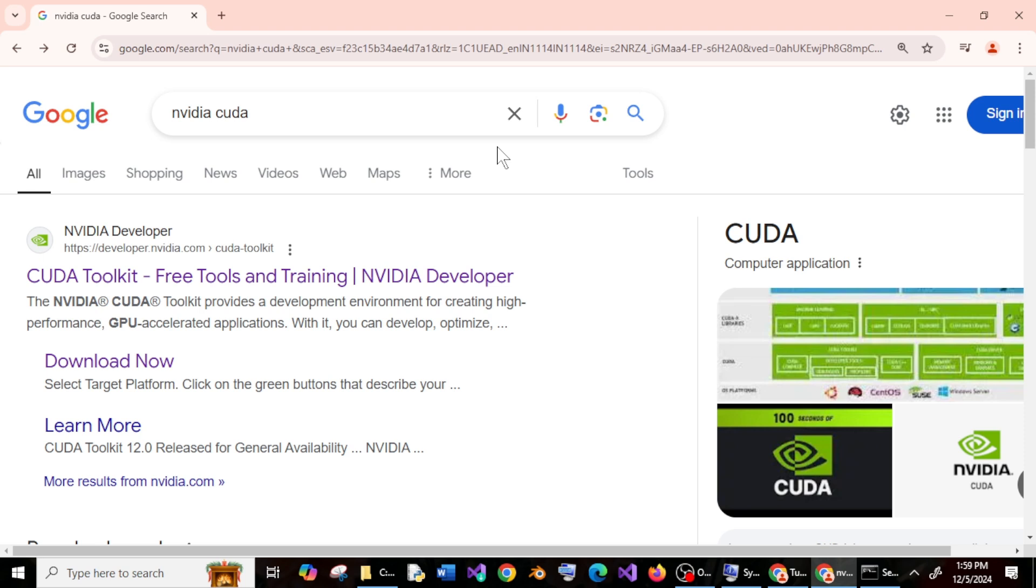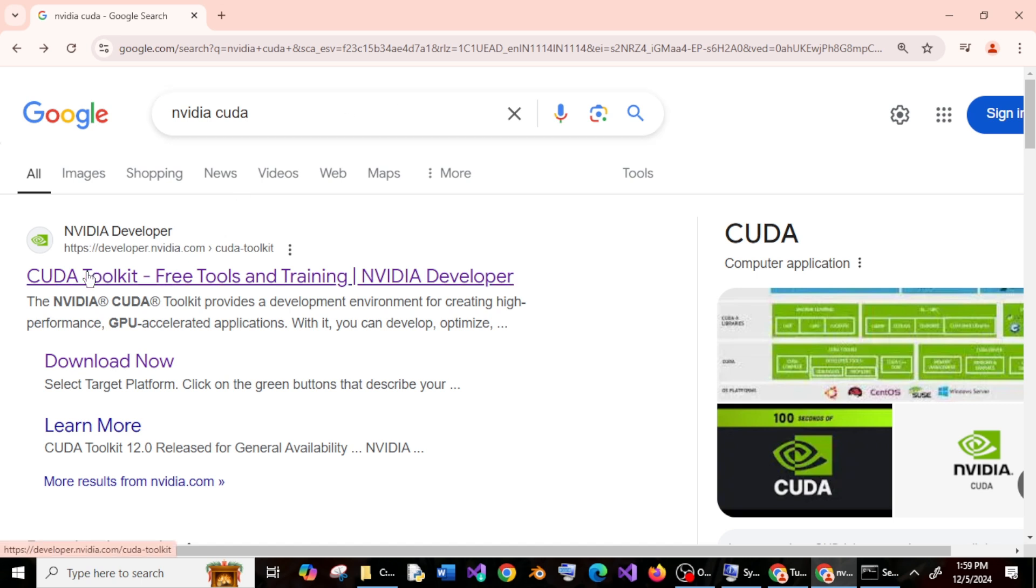Hey everyone, in this video I will be showing you how to download and install NVIDIA CUDA Toolkit, so let's get started. First thing, just Google NVIDIA CUDA. You'll be getting the official link from NVIDIA developer, click that.